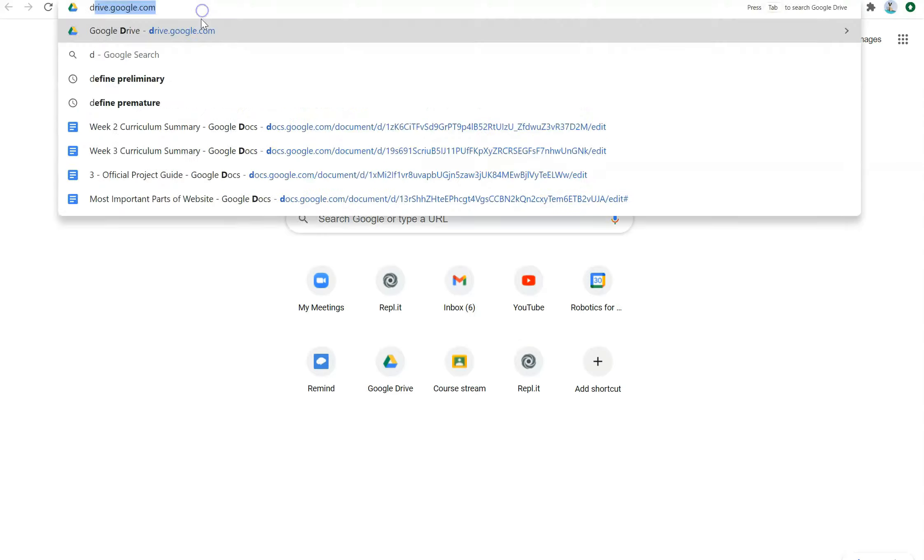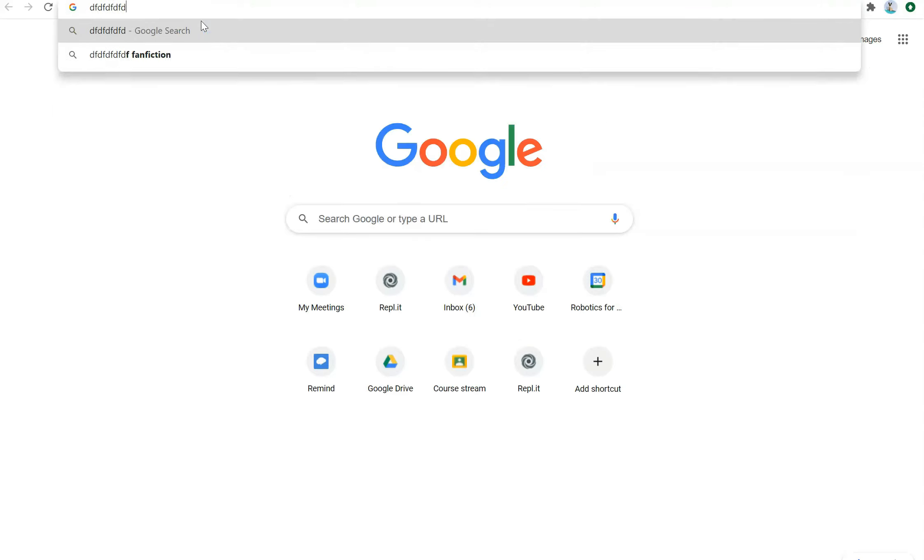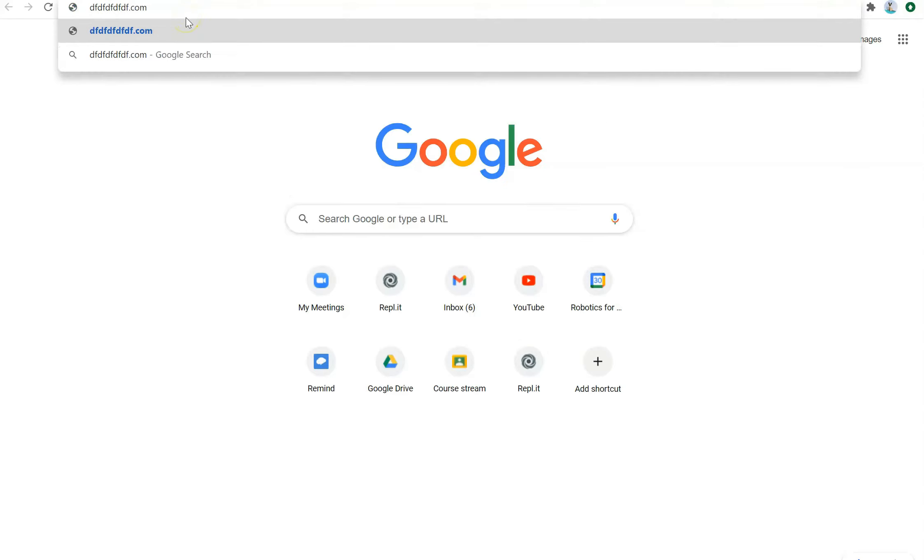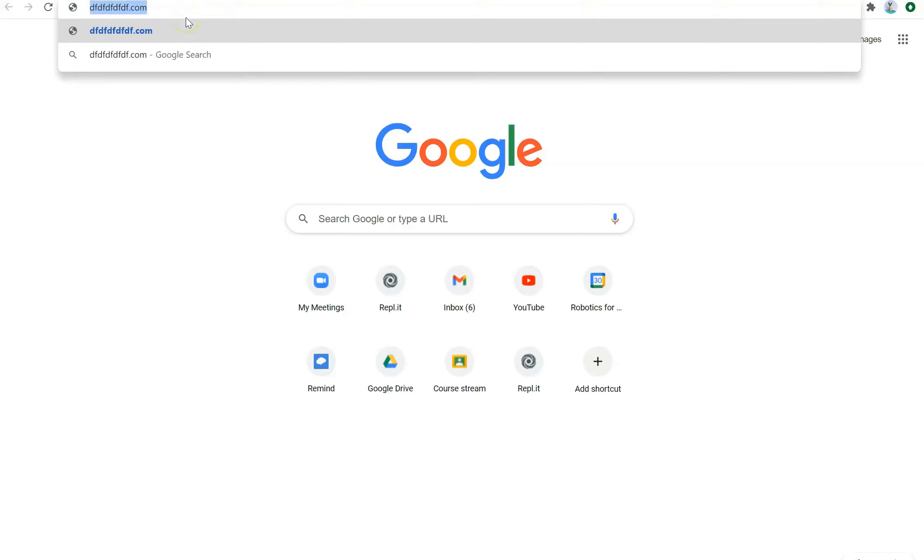For example, if I were to type out the URL to my website, then it should be able to take me to my personal website.